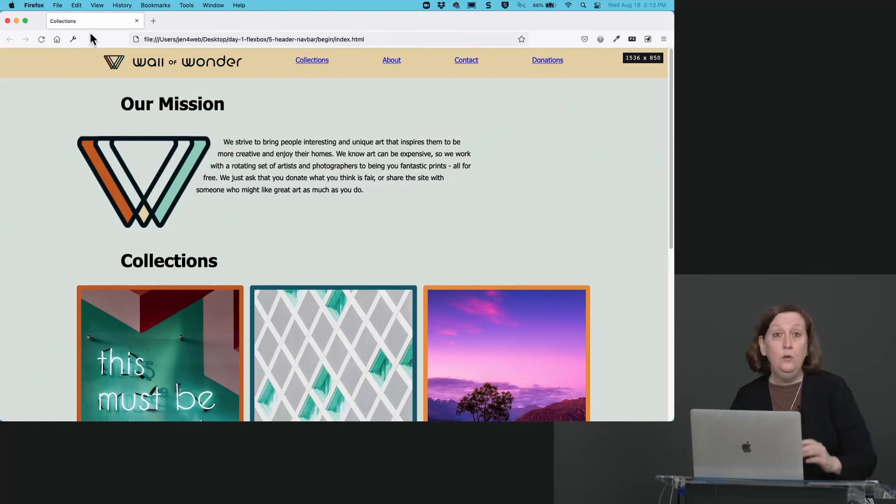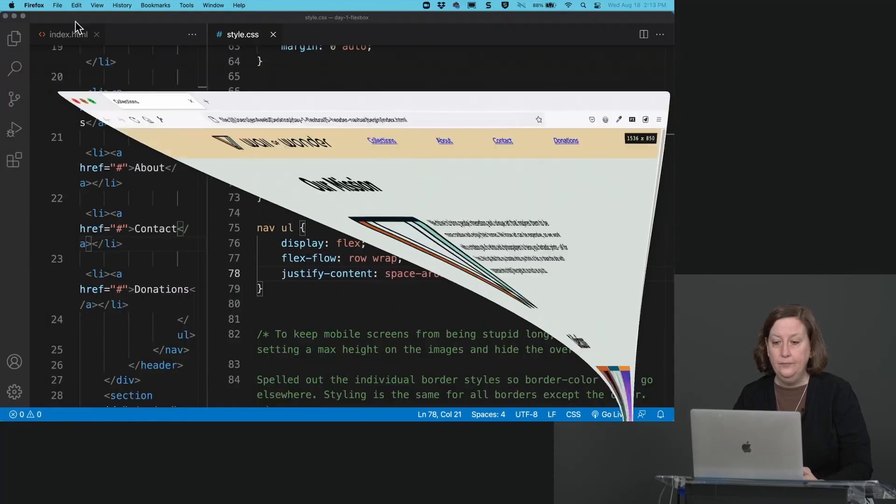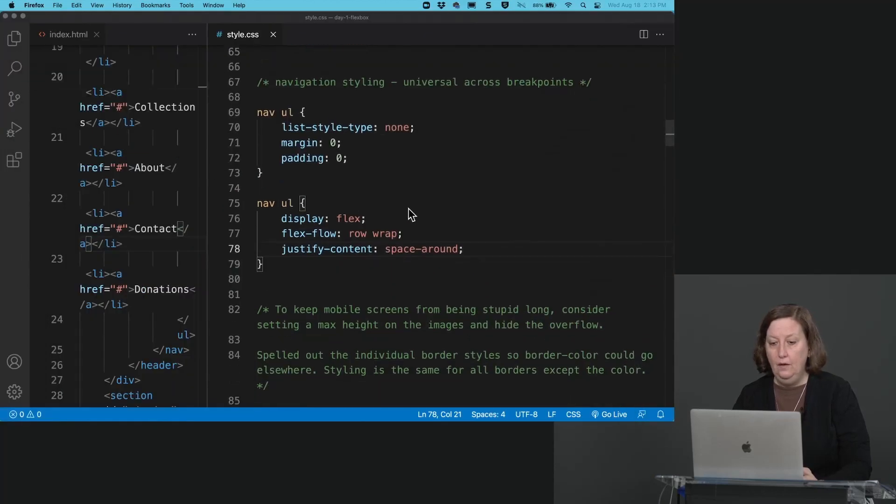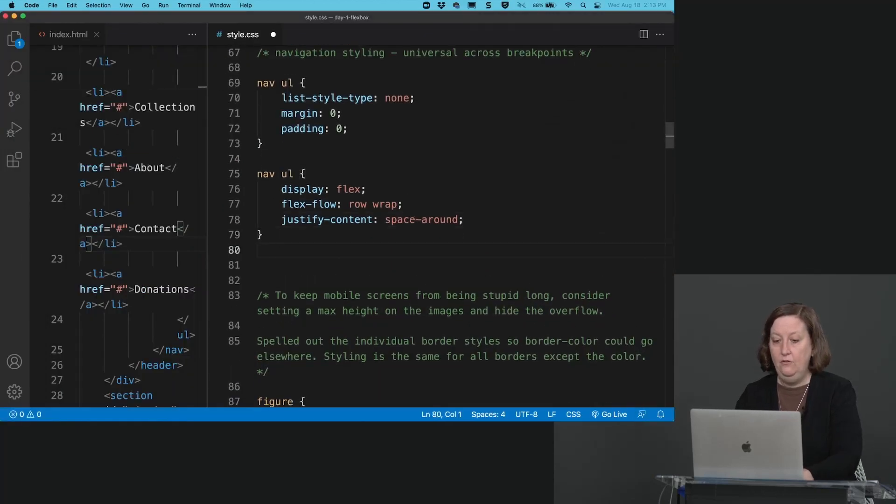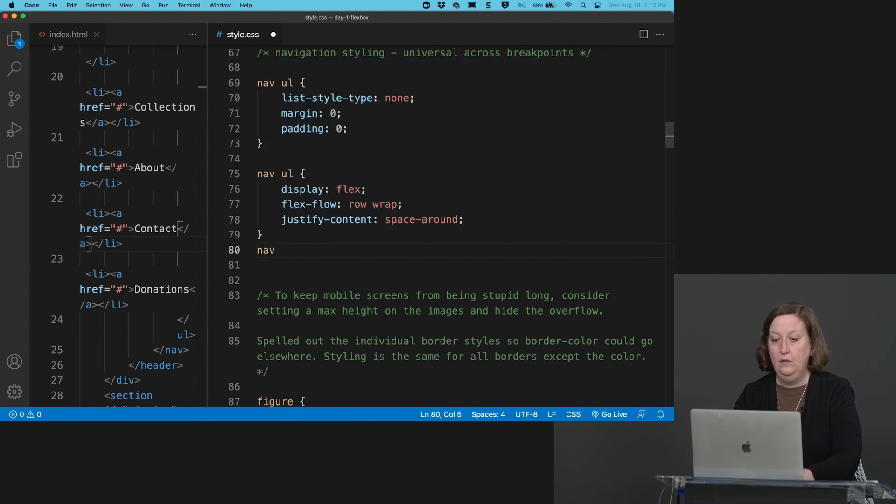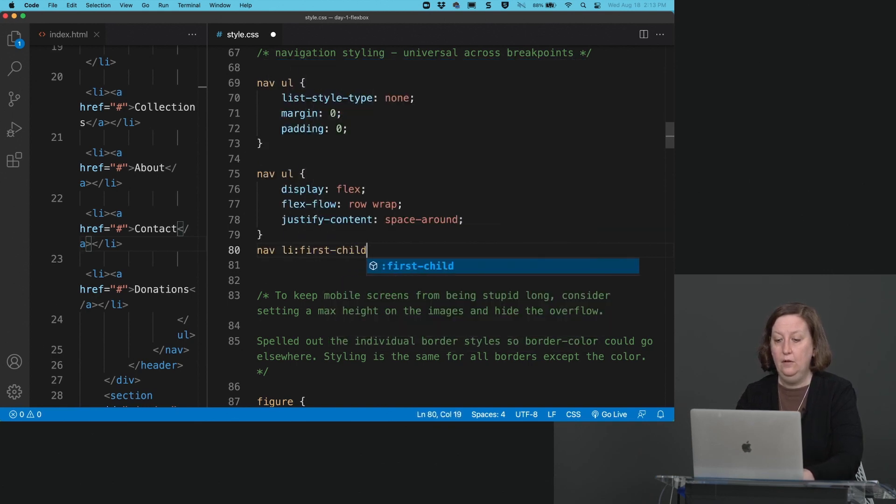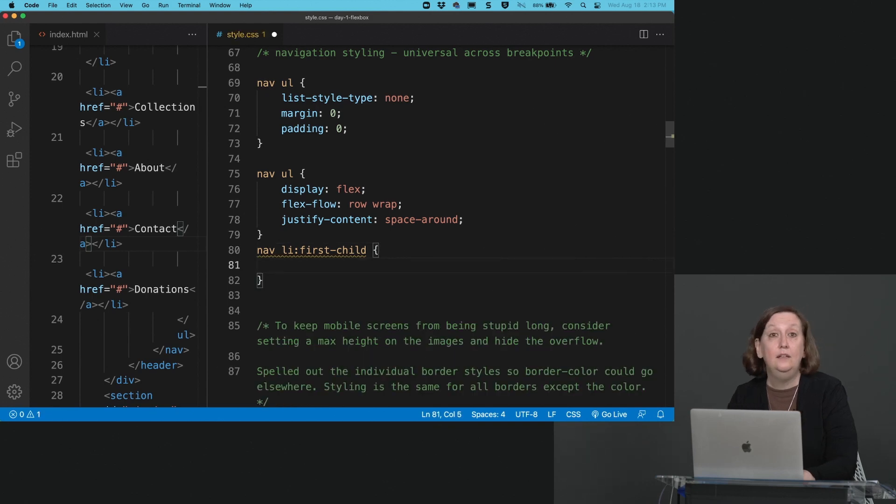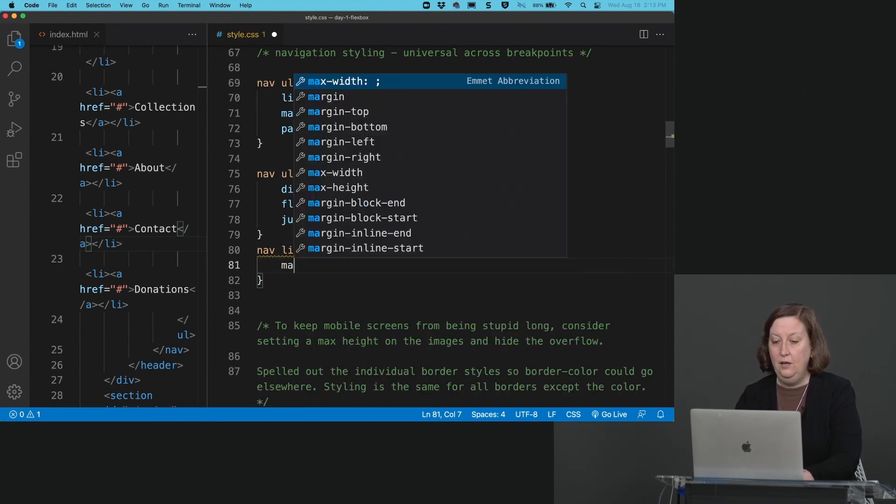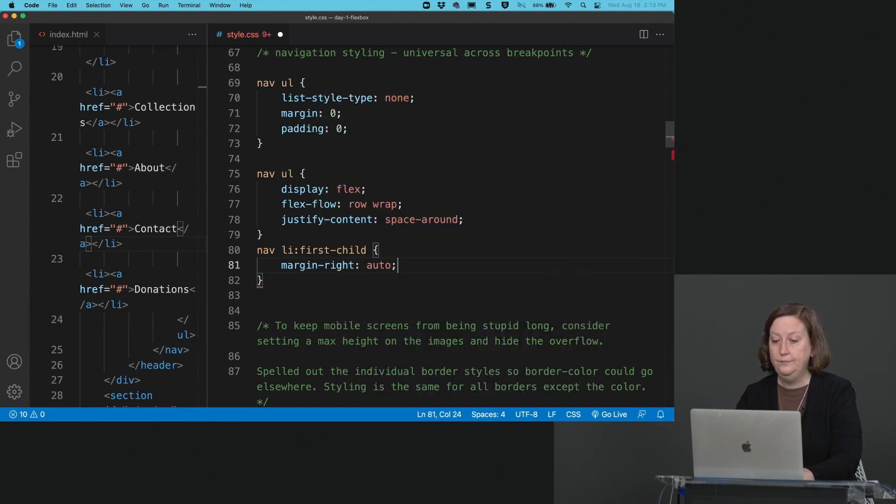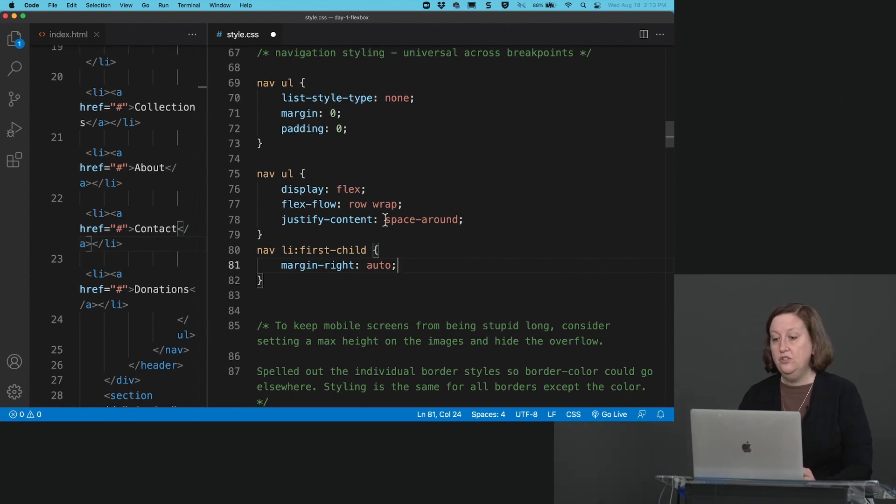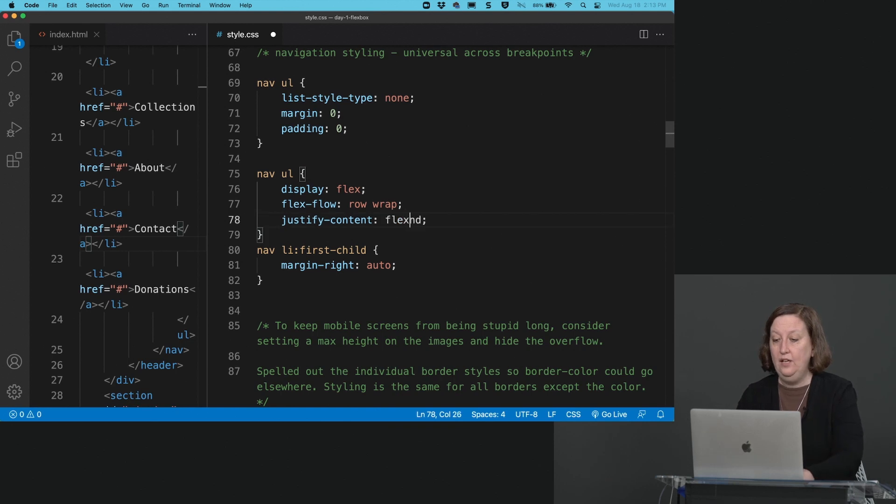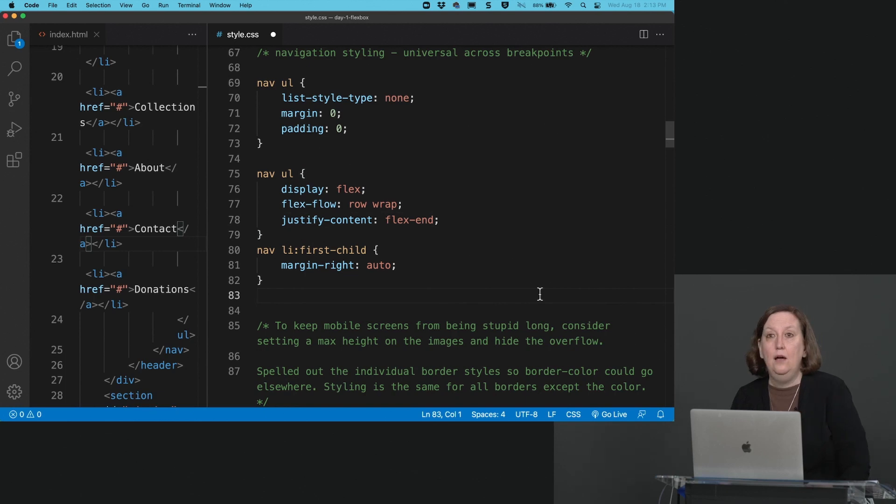If you wanted at this point in time, you could do things like the following. We could say something like nav li first-child. Remember that that logo is the first child there in navigation. We could say margin-right auto. So put the free space over there on that side. And if we changed our justify-content to something like flex-end, what do you think that will do?